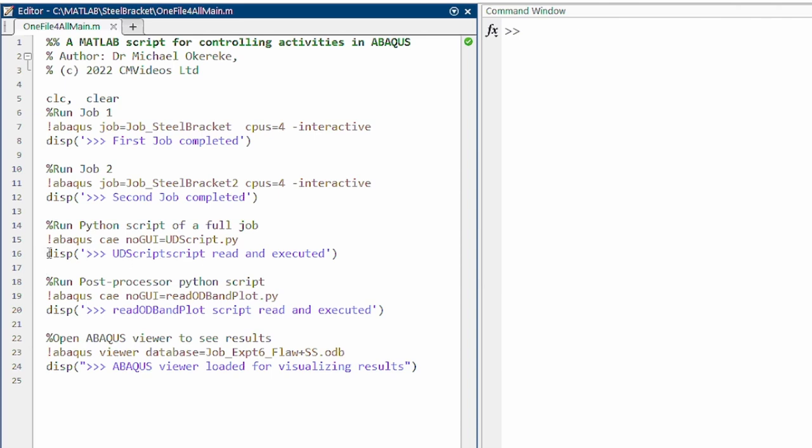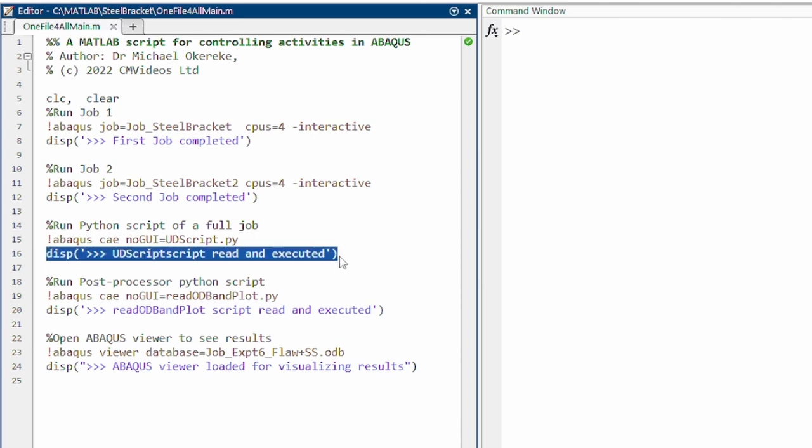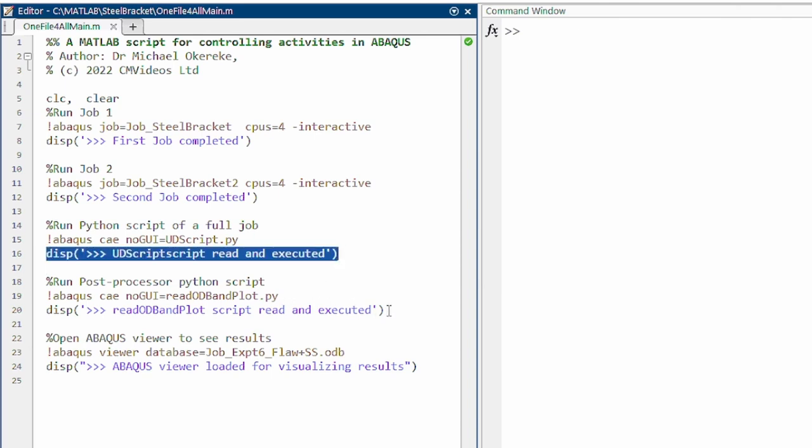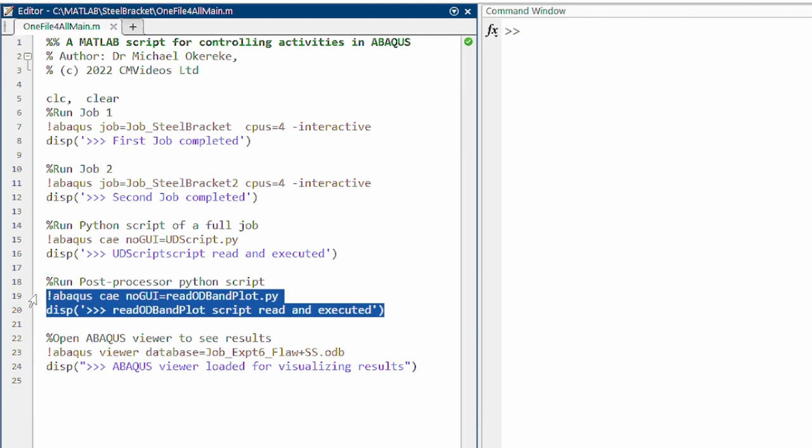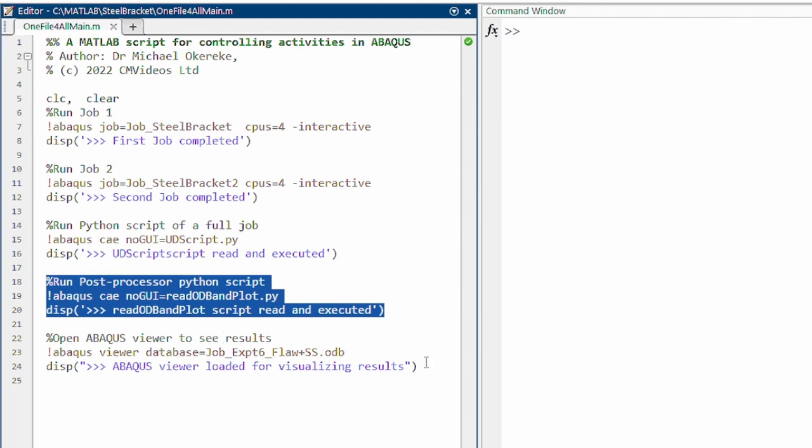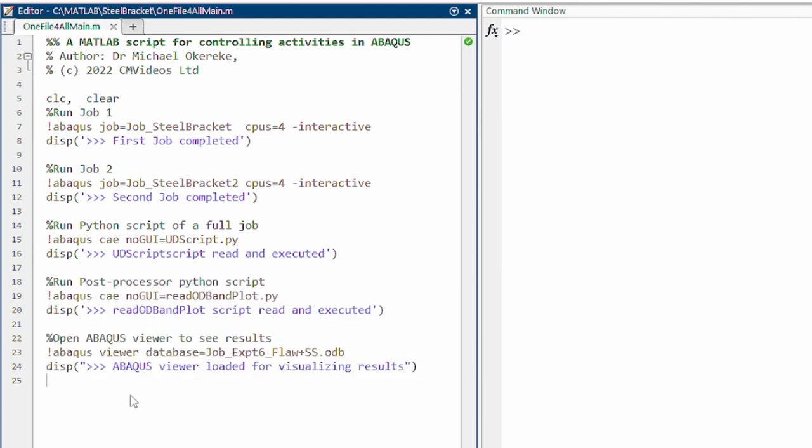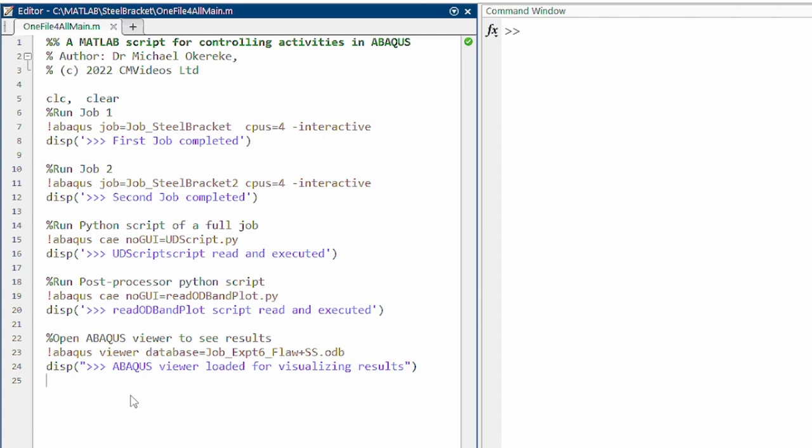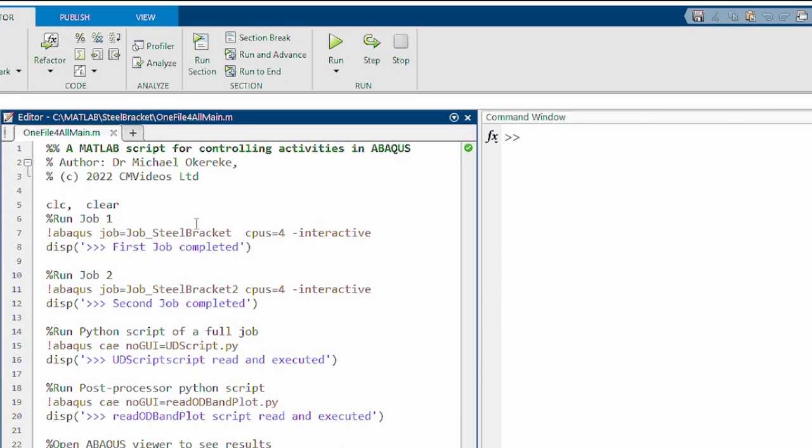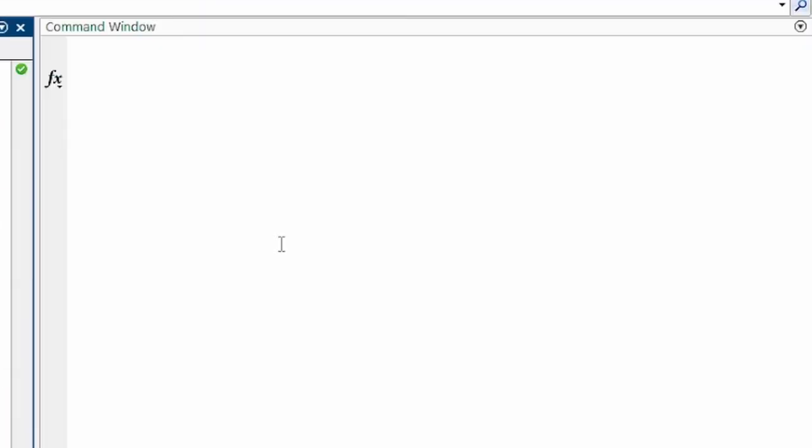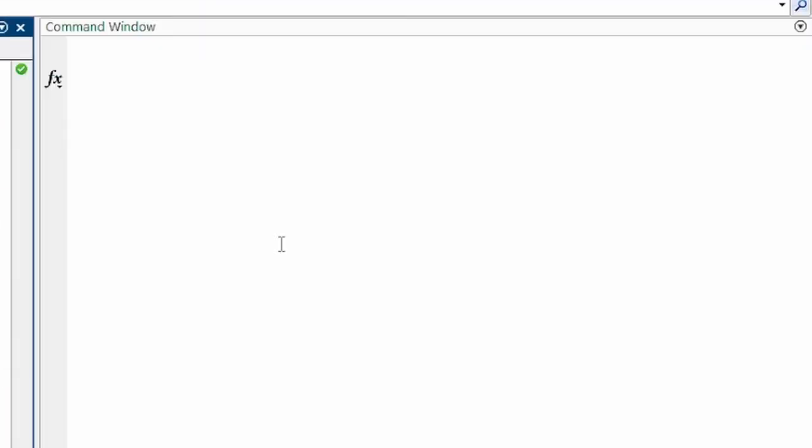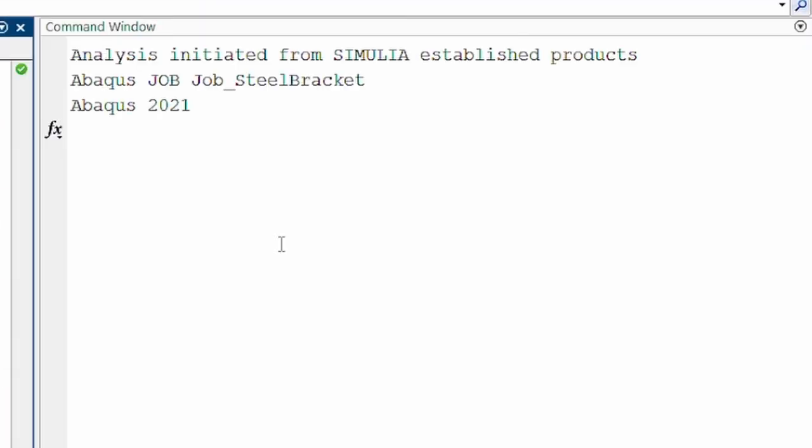Now, again, outputs to tell us the script has been read and executed. And this is where it runs the ODB file. So if you've got a set of ODB files and then you want to post-process it. So again, you can do that automatically. And then the final result here is where I want to just open the viewer and look at the result. So once we set this up, all we just need to do is to run the script. And then it will just go sequence by sequence. And we can do all that within MATLAB without having to leave MATLAB and go into ABAQUS.